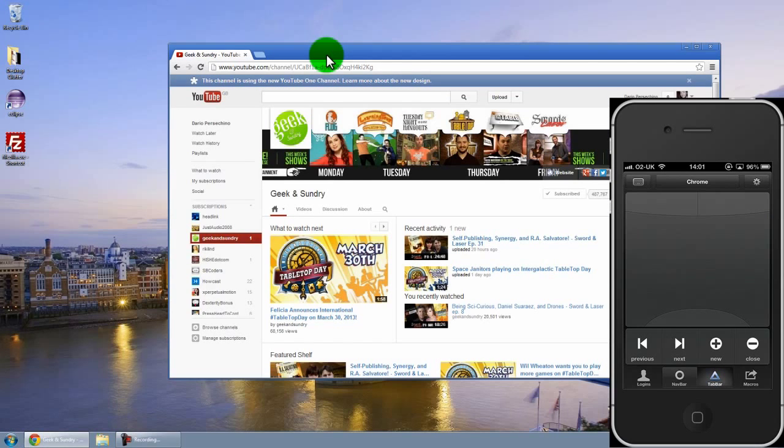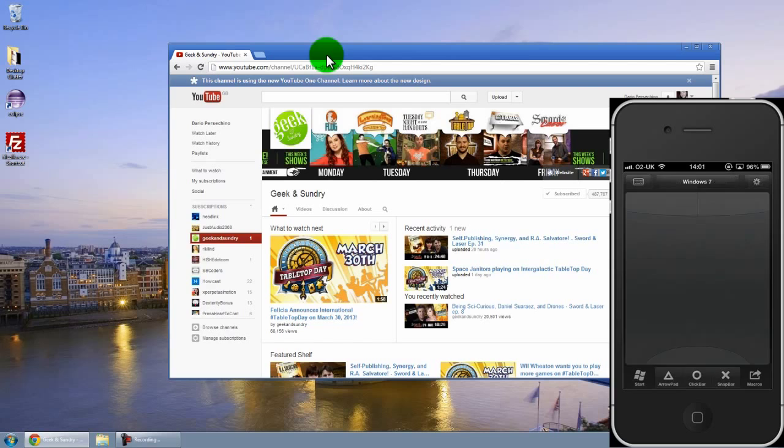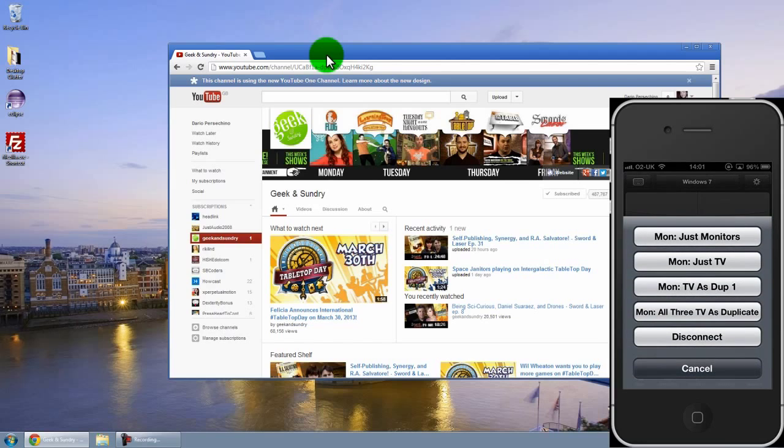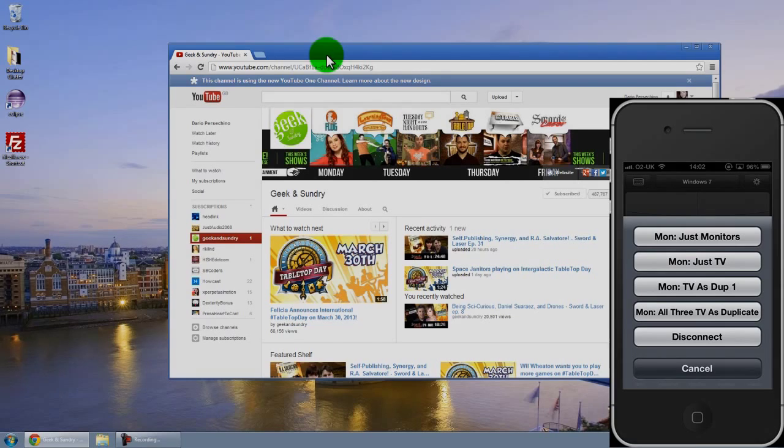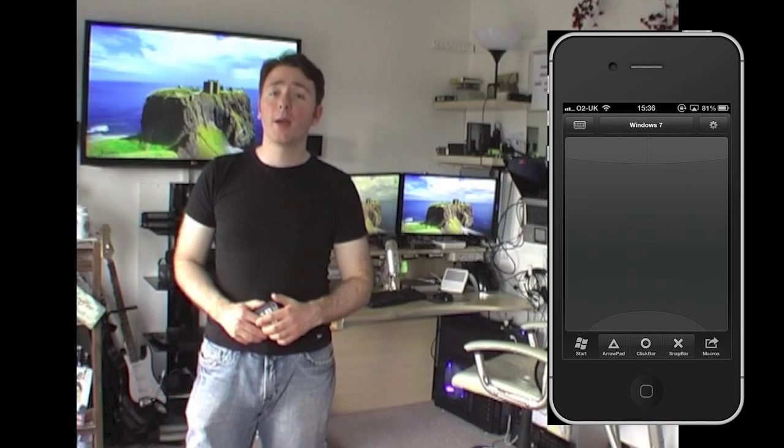And what you can also do is program your own. Now the ones I've got set up are because of my monitor configuration, so if I hold down the tab bar area at the bottom I have these different options set up. And I'll show you what these do in just a moment.